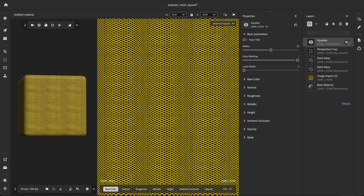If the material is already tiled, we can apply the Equalize filter on top of the layer stack and enable the input tile switch. For better results, it's recommended to place the Equalize before the cropping operation.